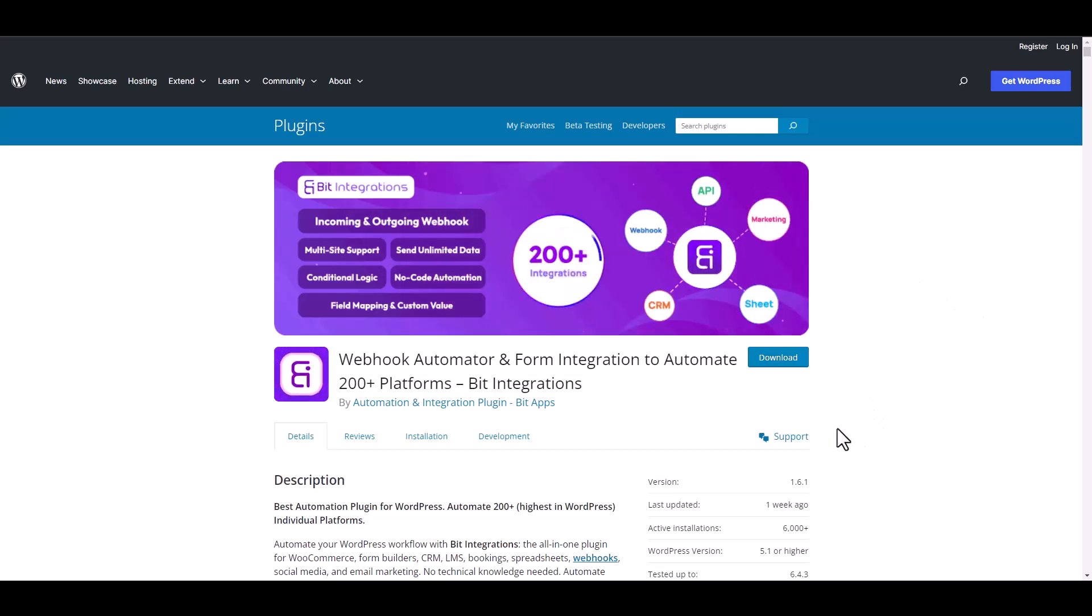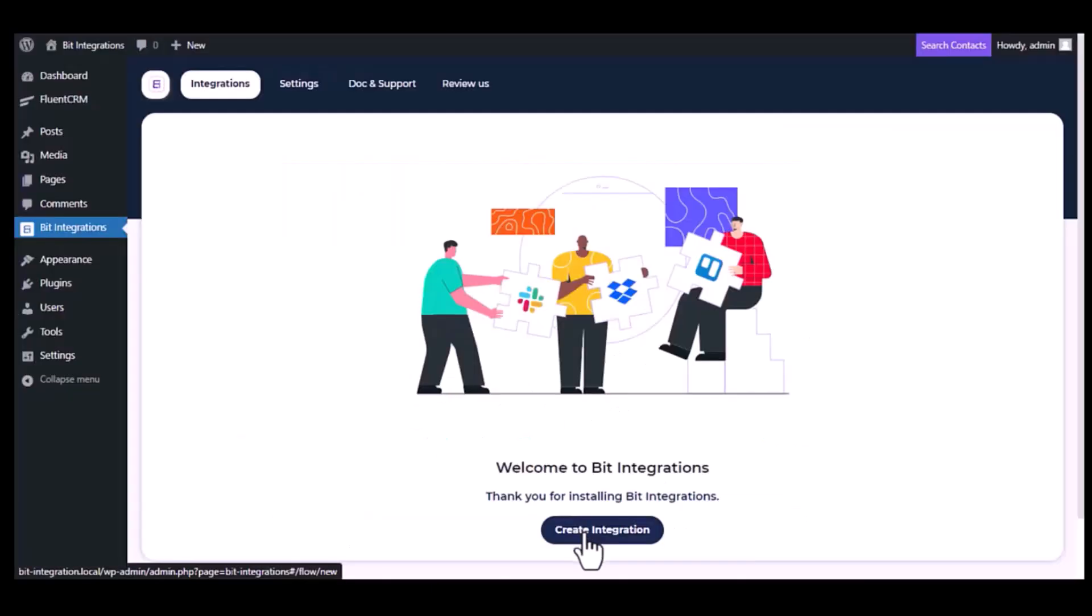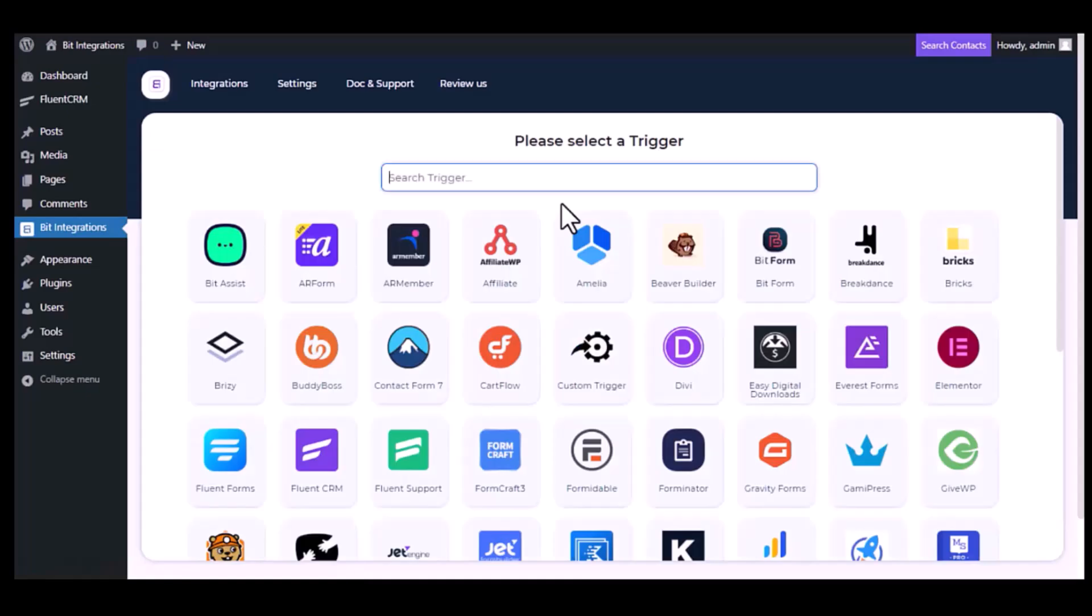I am utilizing the Bit Integrations plugin to establish a connection between these two platforms. Let's go to Bit Integration dashboard. Now click create integration.